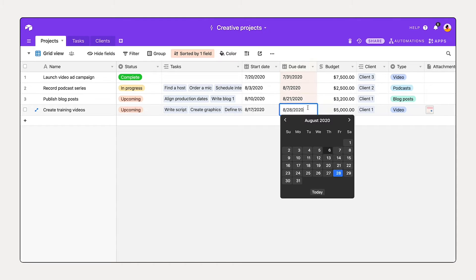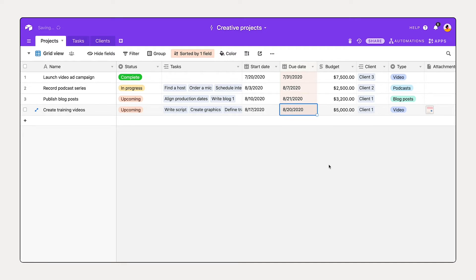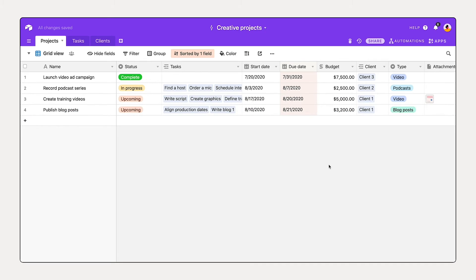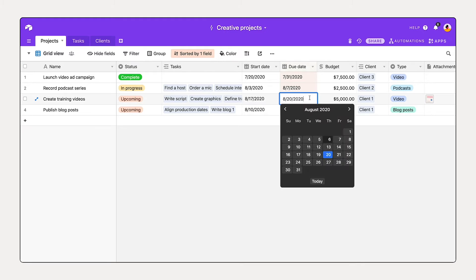If I was to double-click this and adjust this due date, maybe one day before the other due date on published blog posts, we see that the order updates. Let's move that back to the original due date.